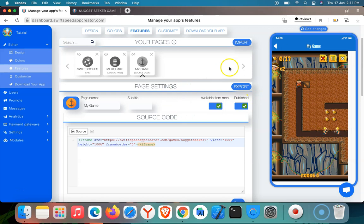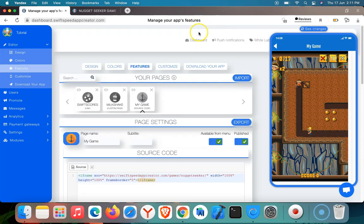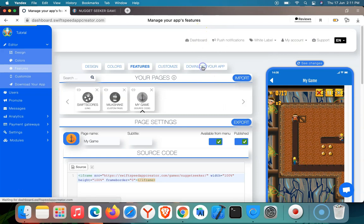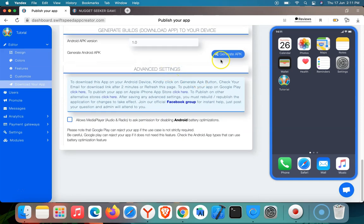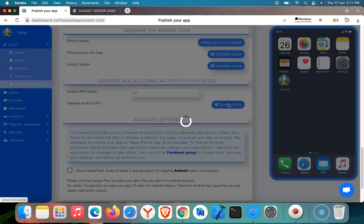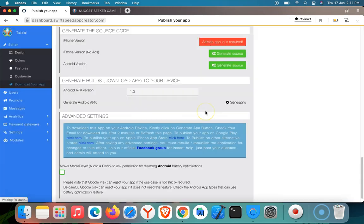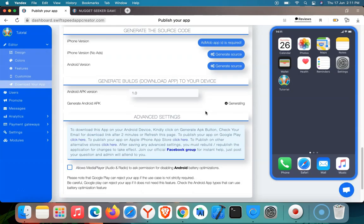Now, to test your app on your real device — if you're using Android, go to the Download Your App tab here, click on it, scroll down, and then click Generate APK. In two minutes, the APK of your app will be sent to your email, which you can download and install on your Android phone. If you want to generate the iOS version, you generate the iOS version here and take it to source code to generate your app IPA.